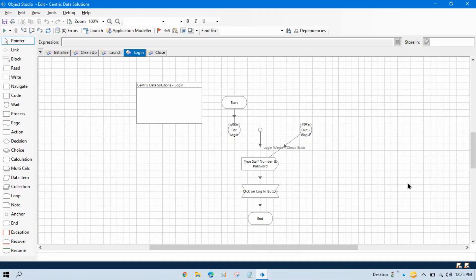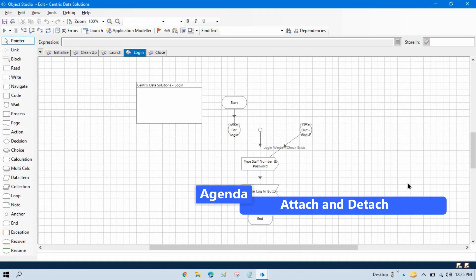In the last video we discussed about the Wait stage. Now in this video we will talk about Attach and Detach.